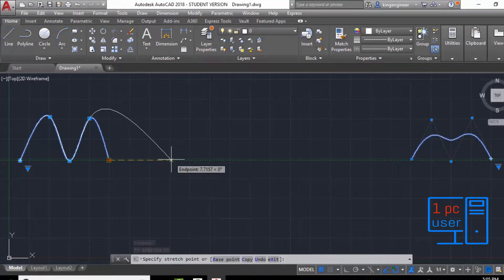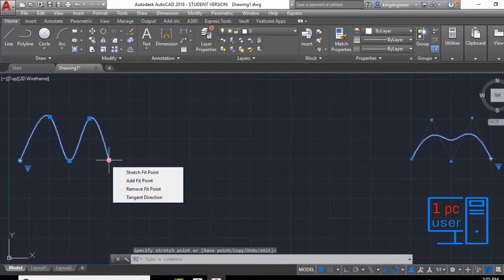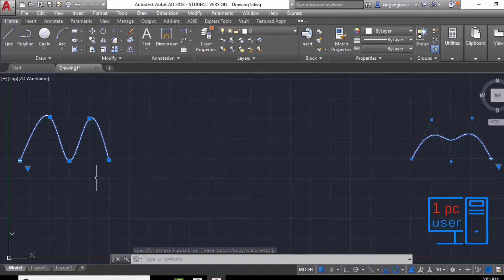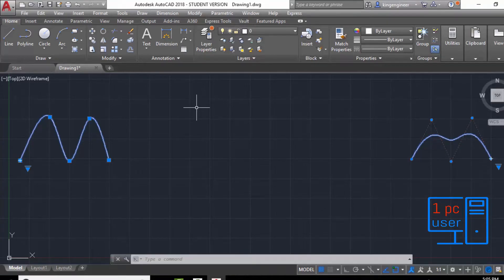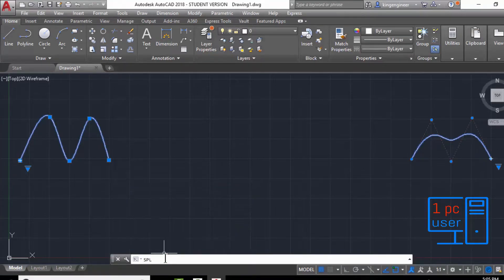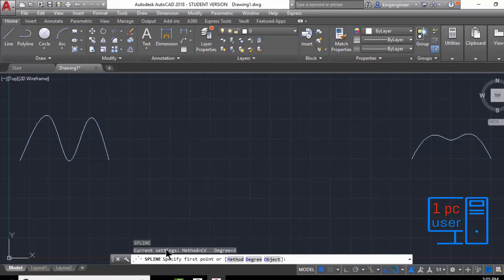This is one way of editing, but I will tell you how to edit splines in the next video. In this video I will tell you how to draw a spline properly. There are some other things you should know about splines, so let's draw another spline here — I will choose Fit.